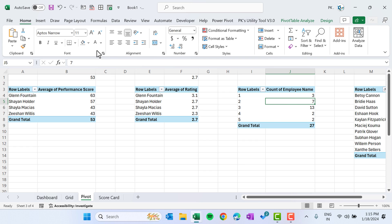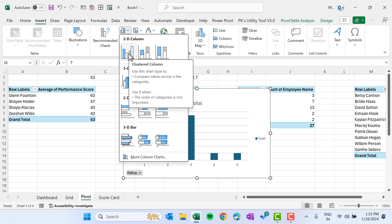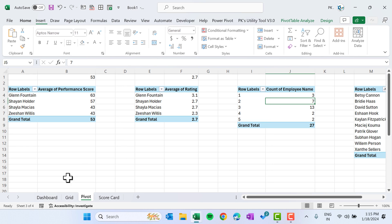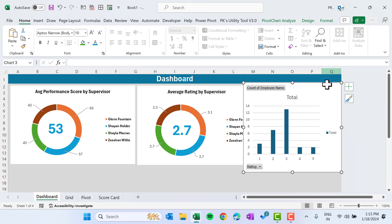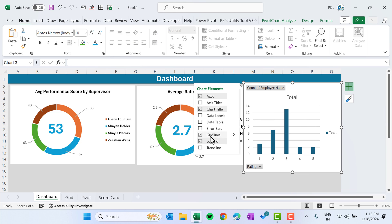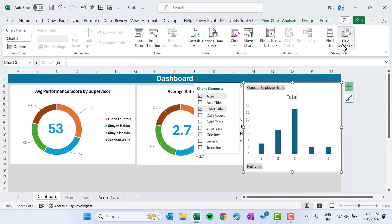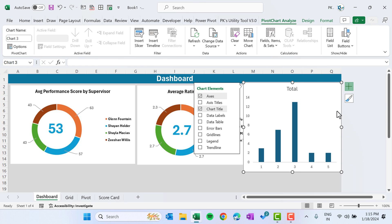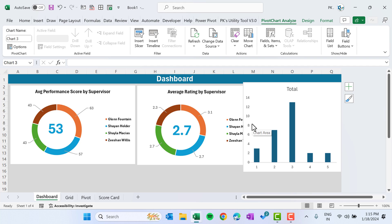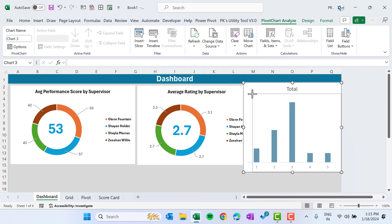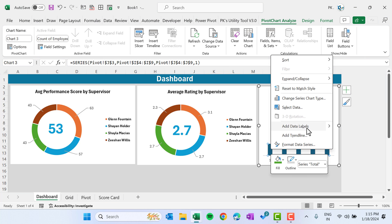Go to the pivot and insert a chart for the rating count — use a 2D Column chart. Cut and paste it onto the dashboard. Remove the gridlines, legend, and hide all pivot chart field buttons. Delete the vertical axis as well and make the chart smaller.